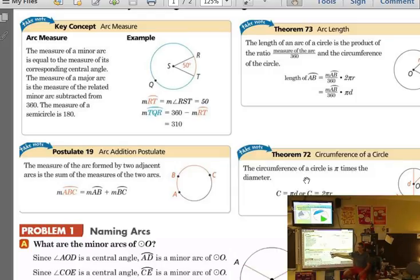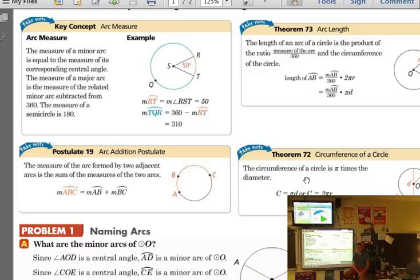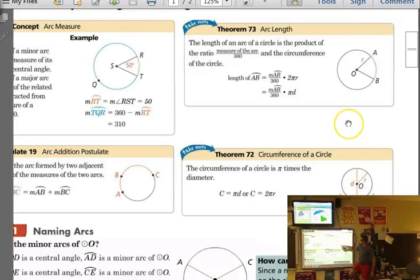The arc addition postulate: if I have arc AB and I add arc BC, I get arc ABC. The reason we don't just call it arc AC is because there are two options for every arc named with only two points. When naming an arc — especially one that could be minor or major — we want to name it with three points.